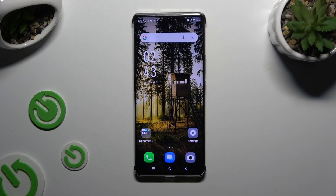In front of me is Infinix Note 30 Pro and today I would like to show you how you can manage vibration settings.